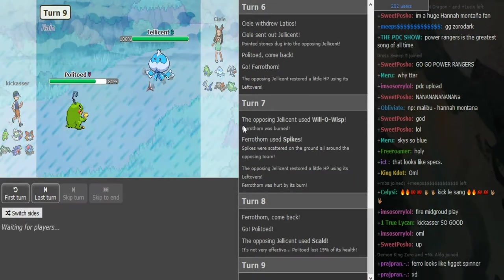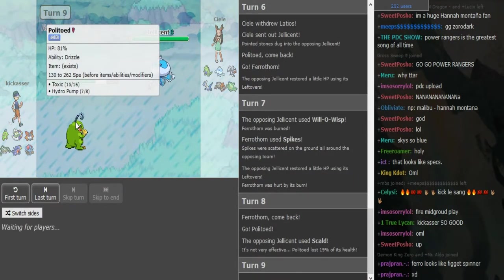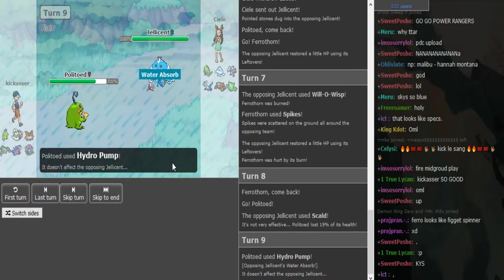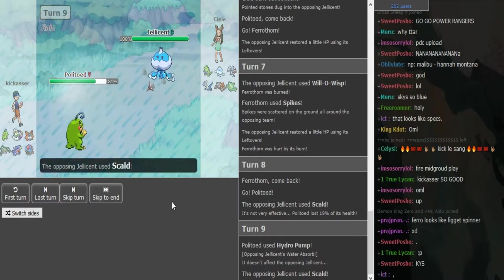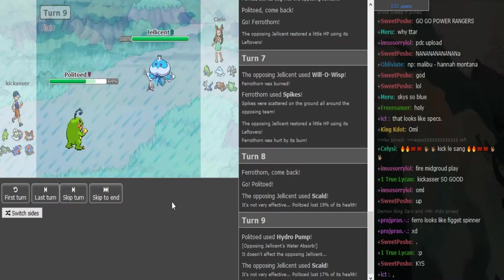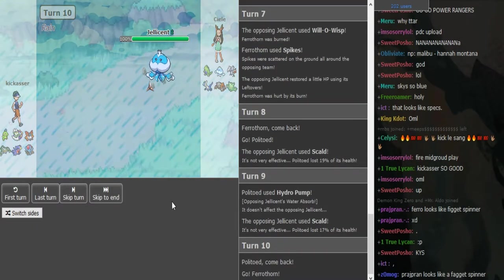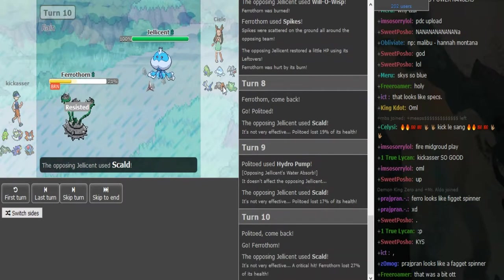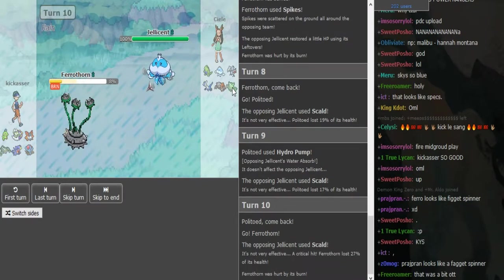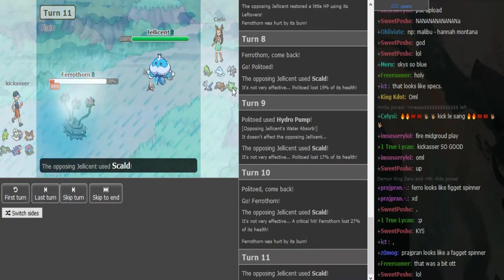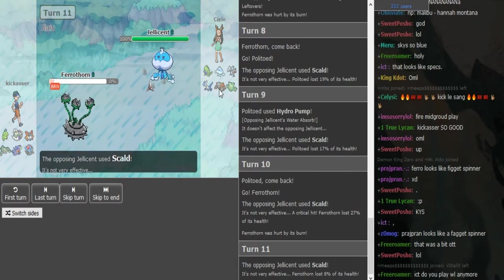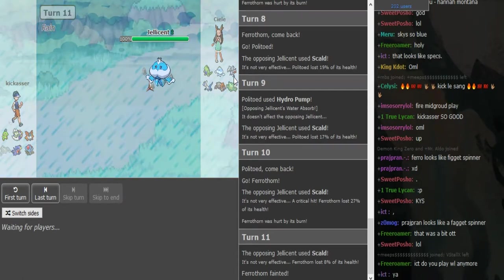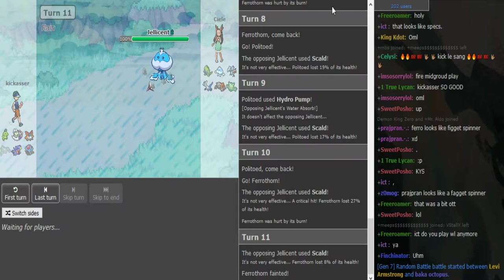The Politoed is specs, toxic. He does go for specs on the Water Absorb, just specs Hydro Pump on Water Absorb Jellicent. Predicting some sort of switch in Reuniclus, they are bringing the switch in Reuniclus. Reuniclus would have come in for free, not toxic, and Kickass is sacks of his Ferrothorn.